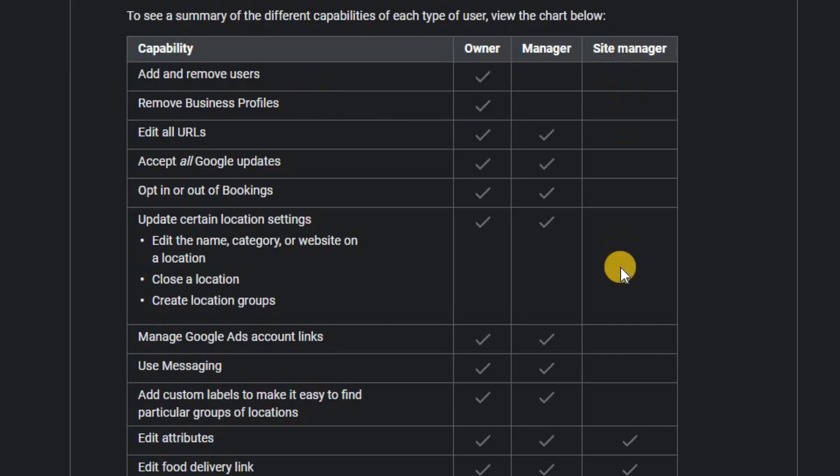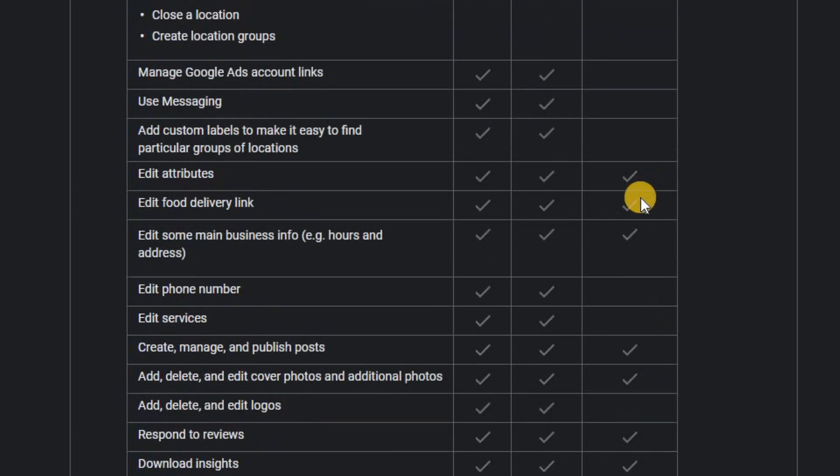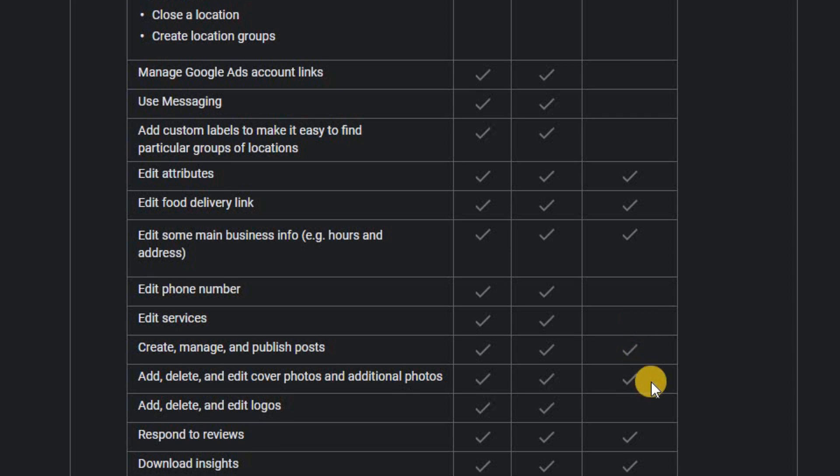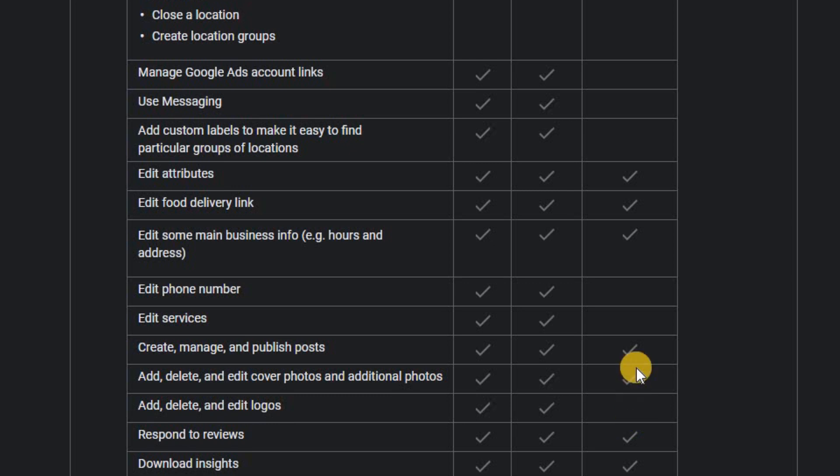But Google do explain what these mean. And in effect, the site manager does about half the things, so they can add various attributes and phone numbers and make some changes to the cover photos. But they are quite limited on what they can do. They can't edit logos, for example. They can't change phone numbers or services.